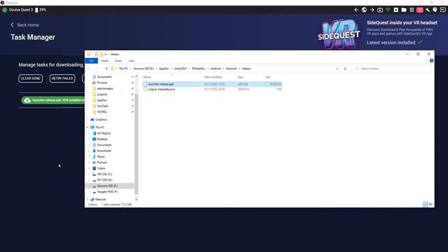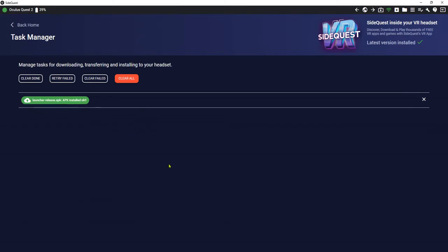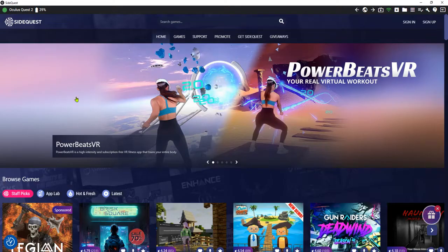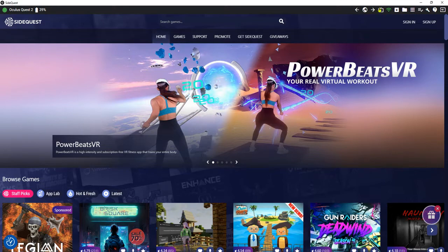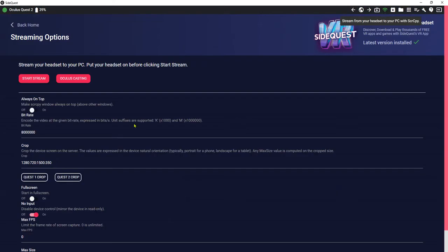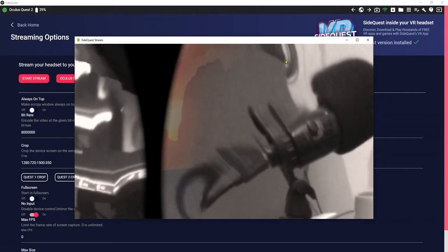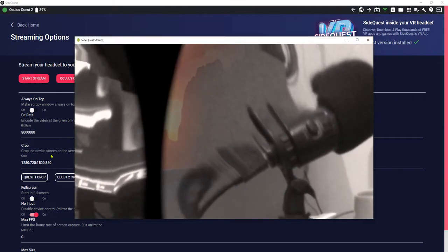Okay it is installed and now I'm going to show you what I have inside my Oculus. So I will cast my Oculus to this screen. Start the stream.